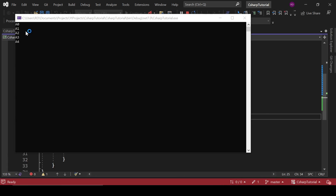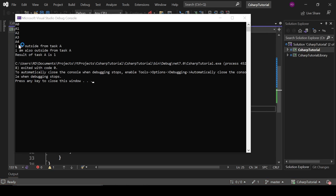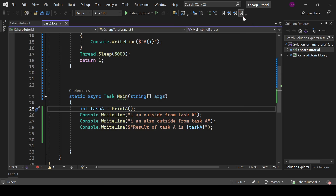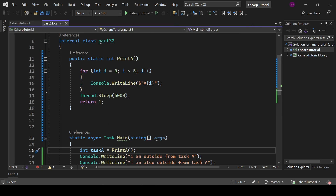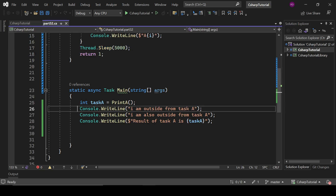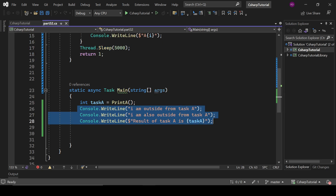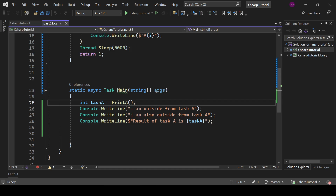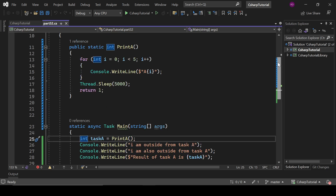Let's run the program and see what happens. As we can see, it has printed A zero to A four, then it waited for five seconds, then it printed these three lines. So first it printed A zero to A four, then waited five seconds, then executed these three lines — meaning to execute those three lines we had to wait five seconds. So this is the regular, blocking task.